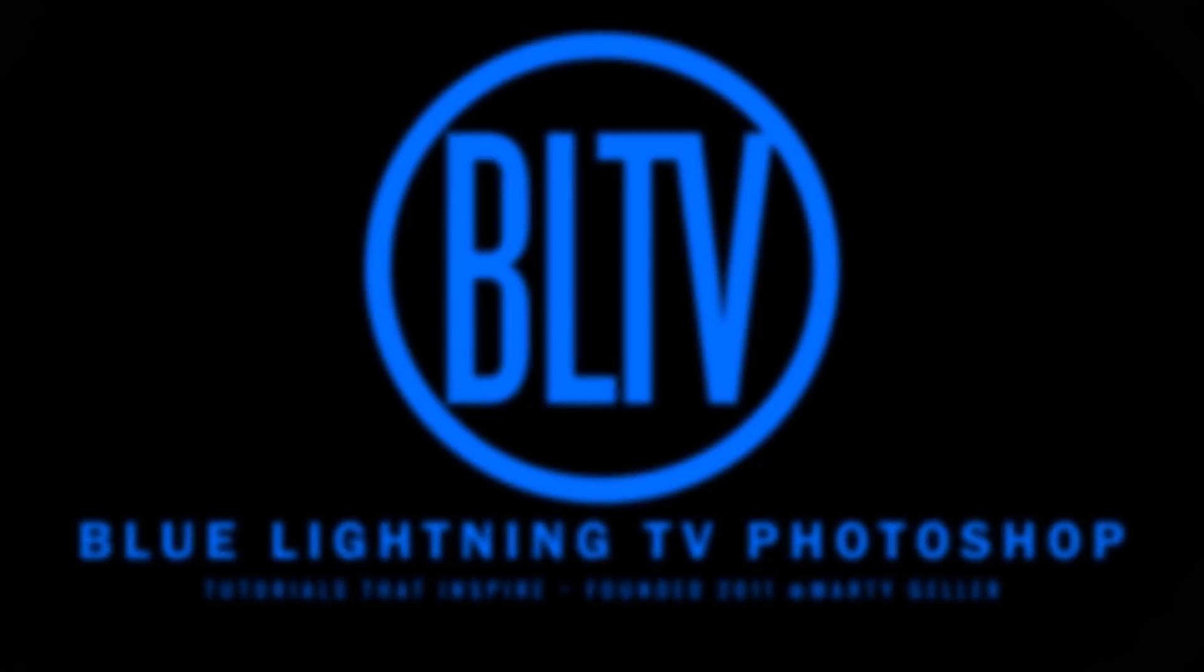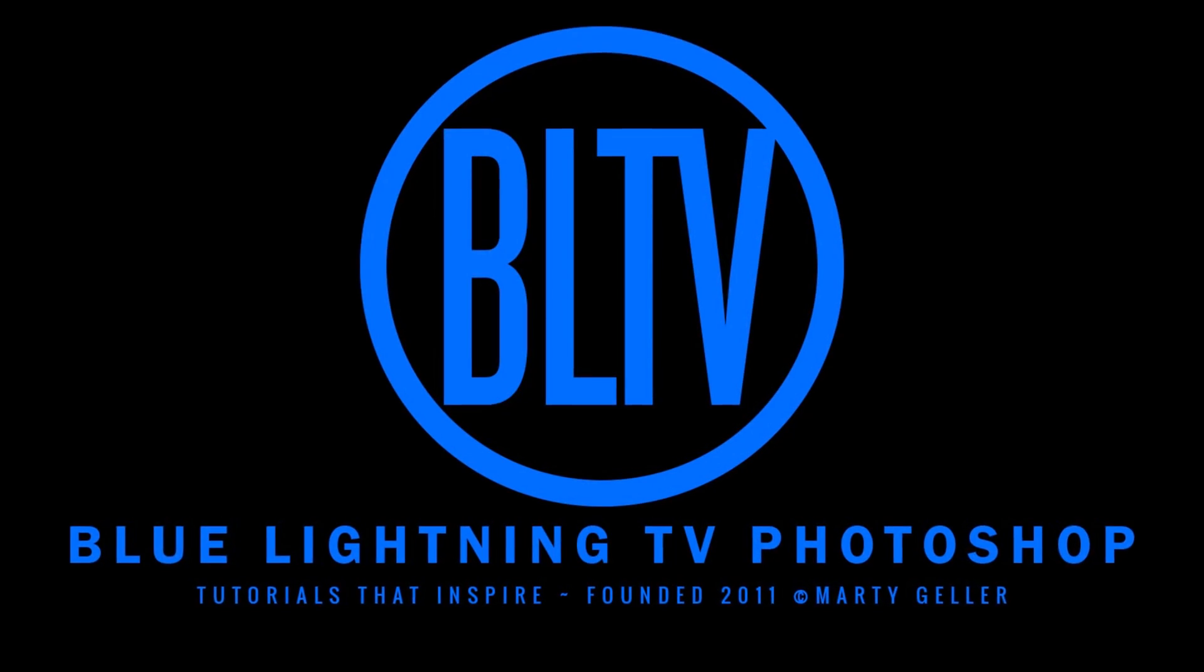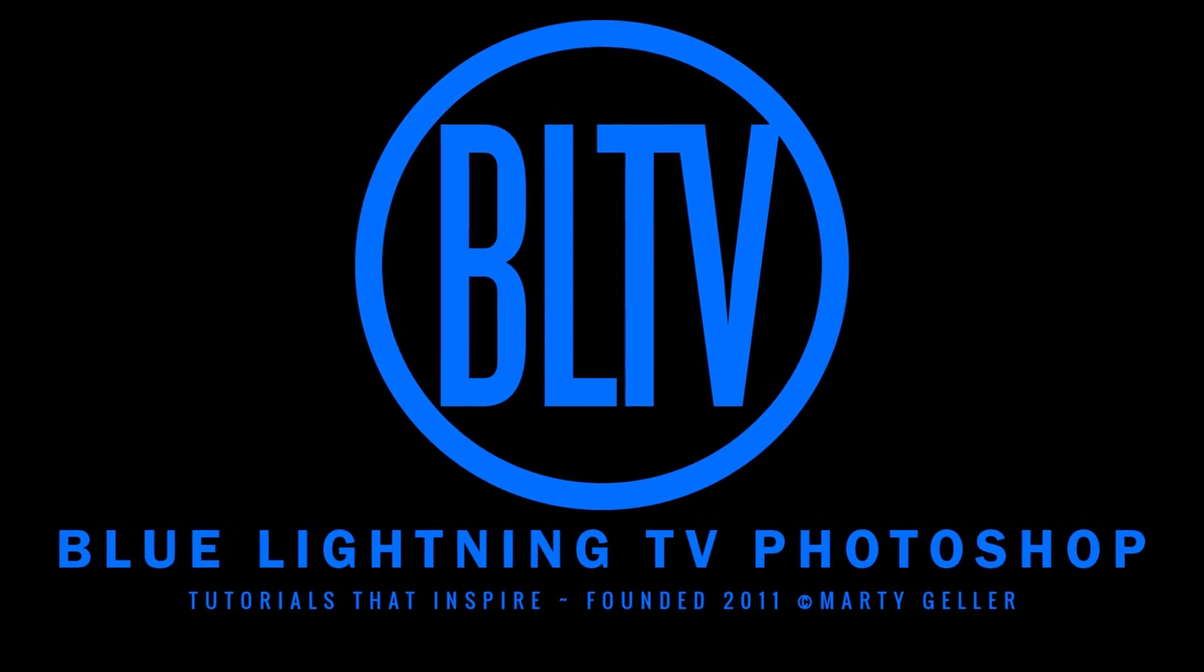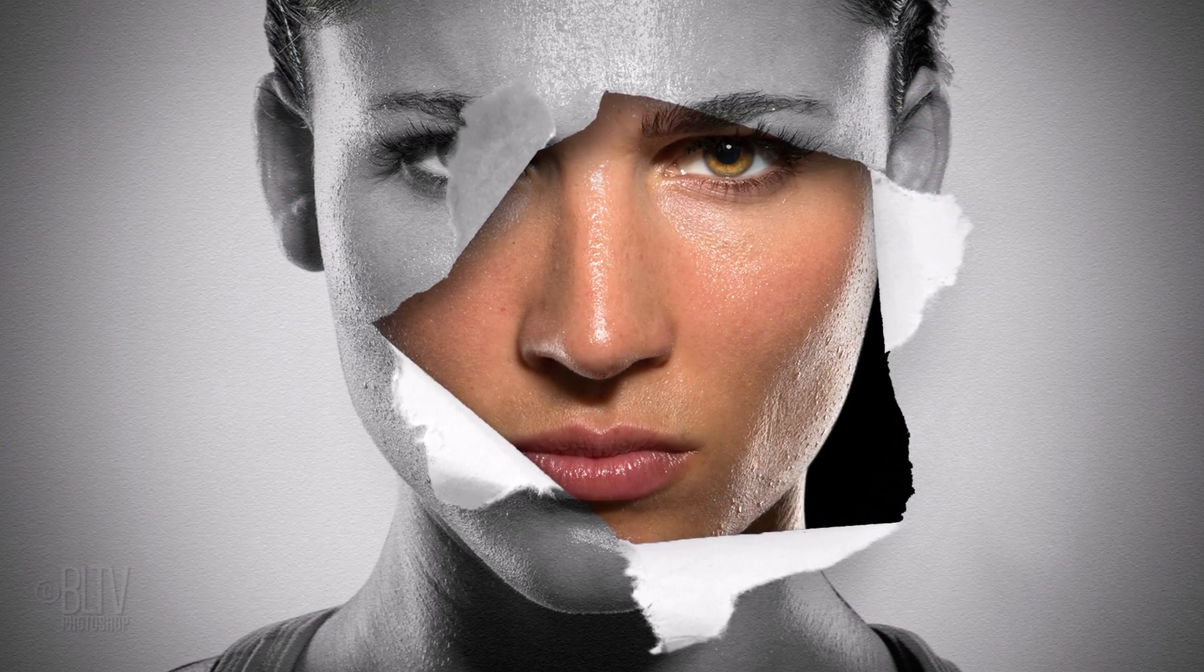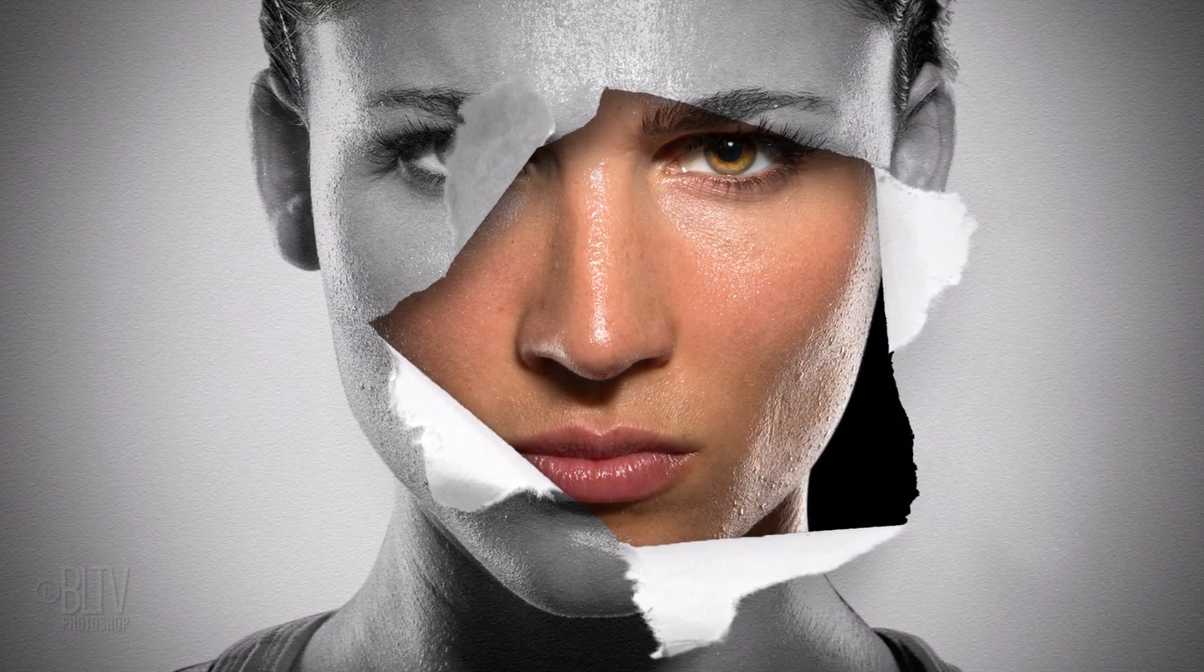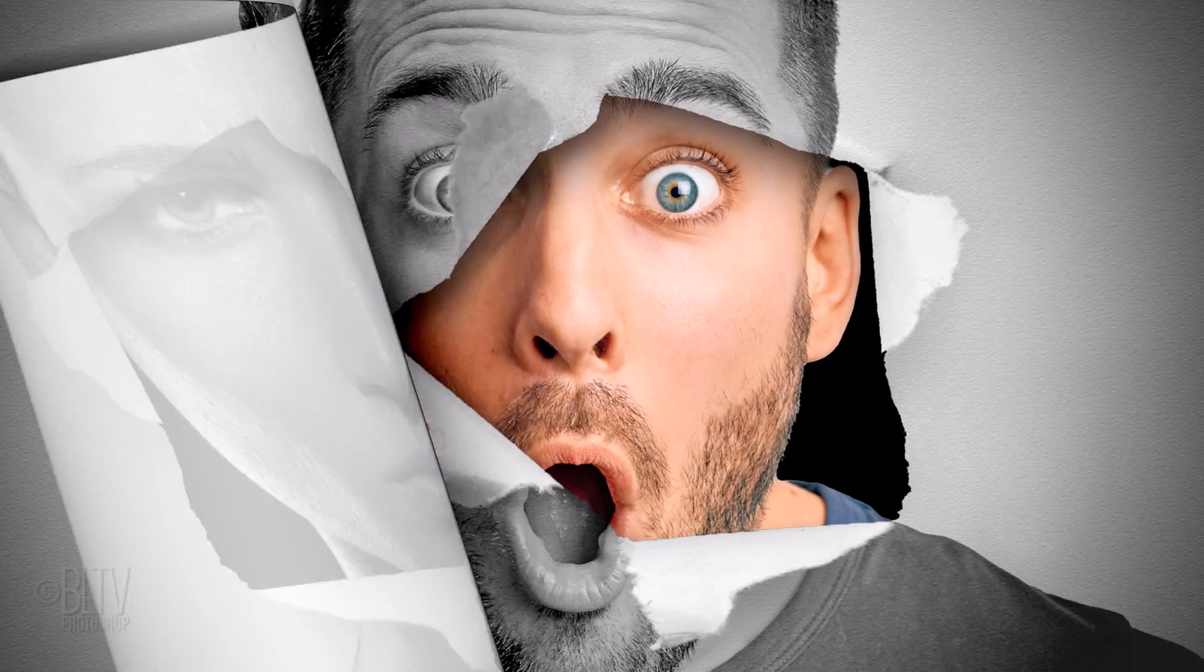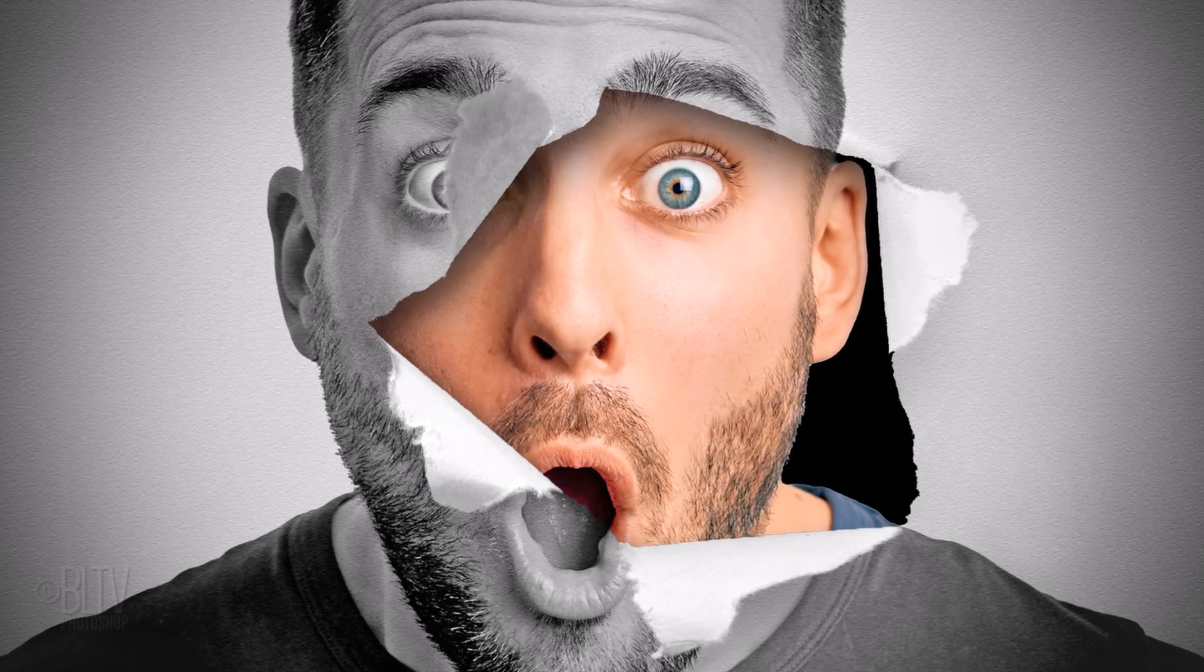Hi. This is Marty from Blue Lightning TV. I'm going to show you how to create awesome torn paper hole portraits from photos.